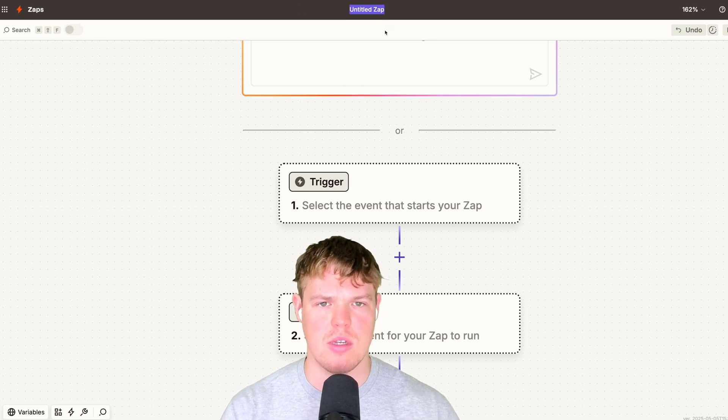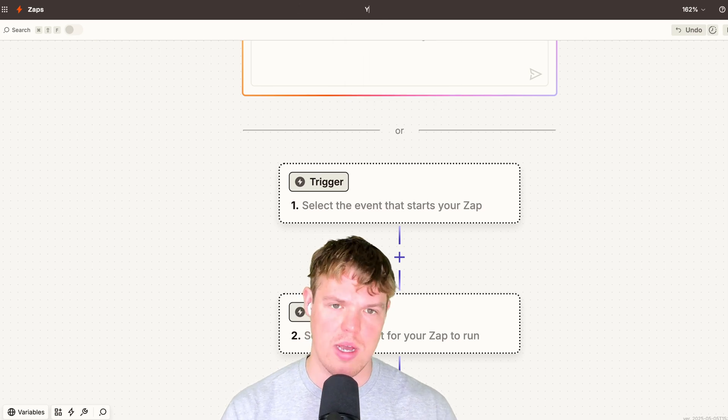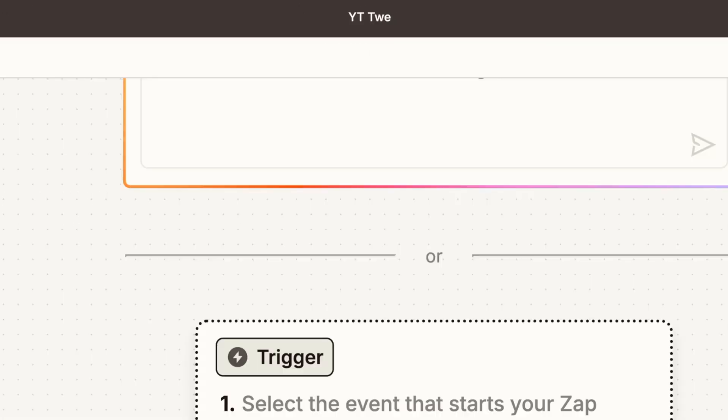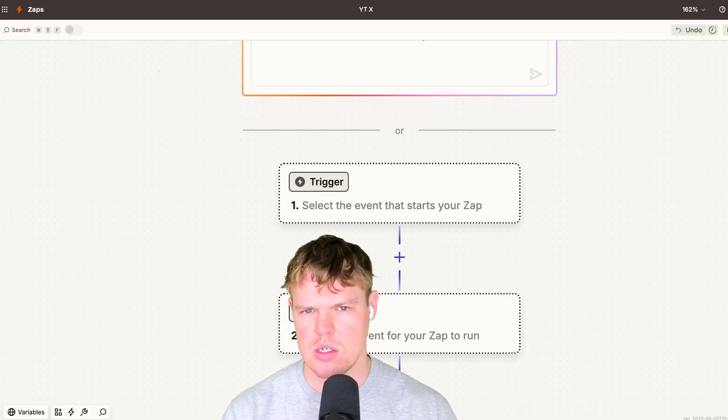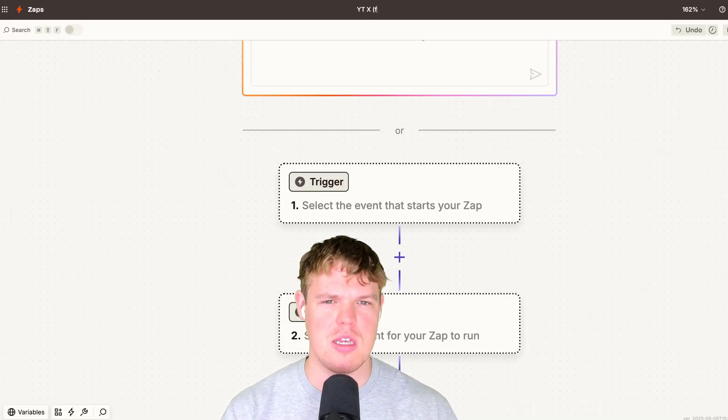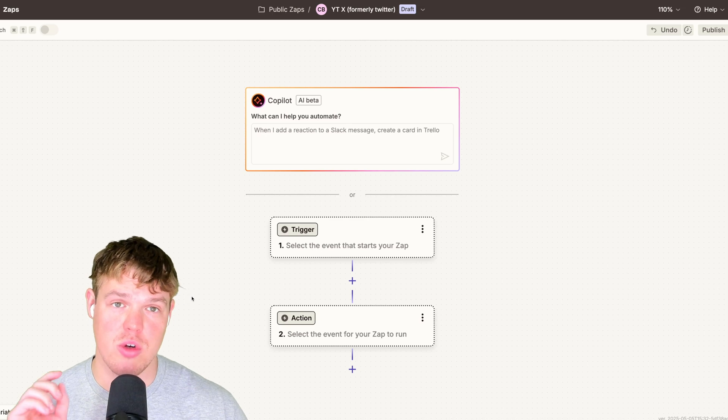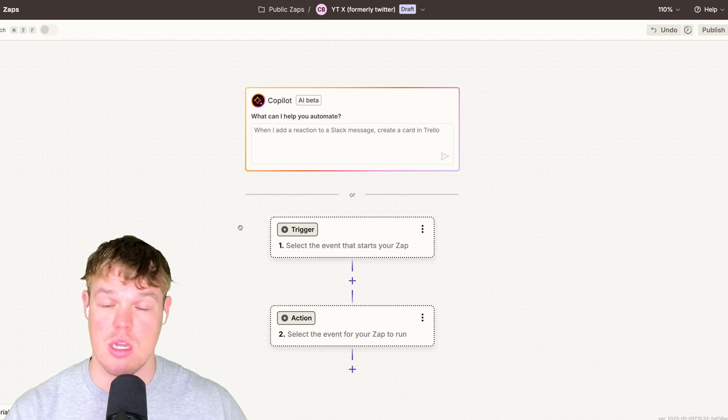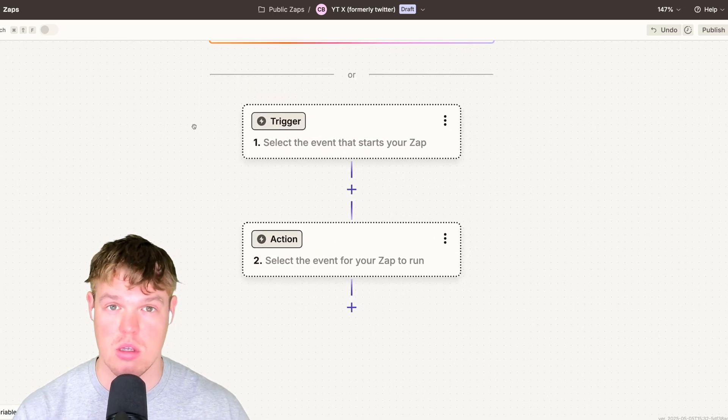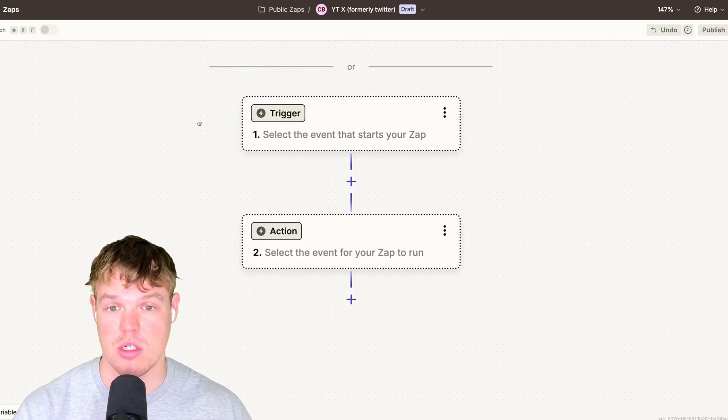So I'm going to go ahead and rename this app to YT tweet, maybe YTX because it's X now. So we'll say YTX, formerly Twitter. I'll make sure I leave this automation in the description down below as well. So I'll share it. You can click it, add to your project for free.